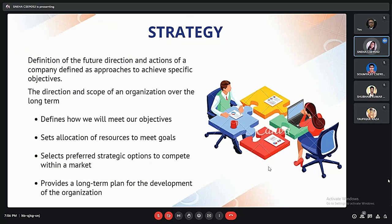Let's begin by understanding the meaning of strategy. Strategy in simpler words means planning — planning to define the future direction of a business and the related actions that can be taken by a company to approach the problems in a business and to achieve the goals. Building strategies help us to define the scope of an organization in the longer term, how we will meet our objectives, and the allocation of resources to balance risk and return on investment in different classes of assets. It also helps to select the preferred strategic options to compete within a market and provides a long-term plan for the development of the organization.